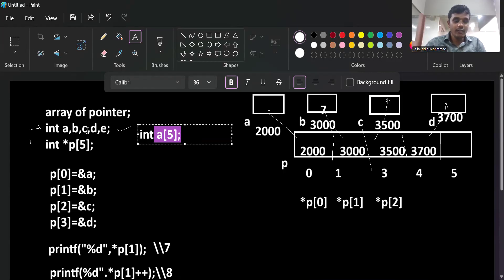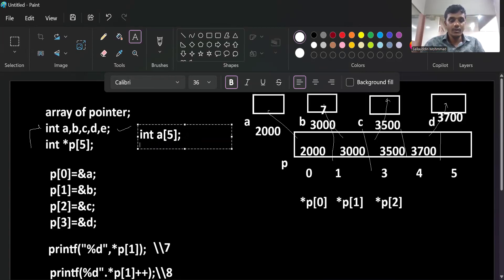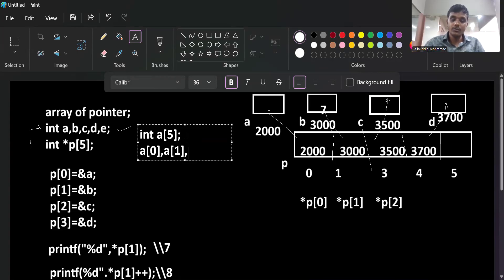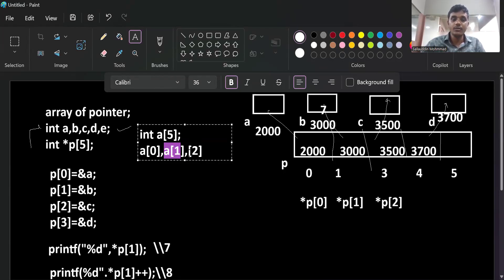Now, in the declaration of many variables, I should remember each variable name and properly write it wherever required. But with an array, 'a[0]' is the first element, 'a[1]' is the second element, 'a[2]' is the third element, and so on. Each individual element acts like one variable - this is the benefit of an array.